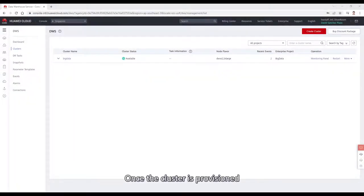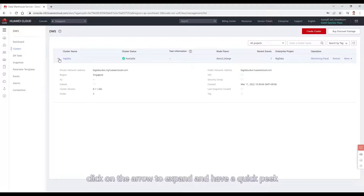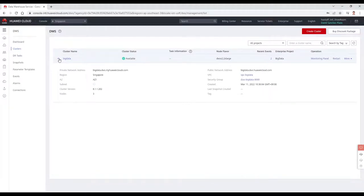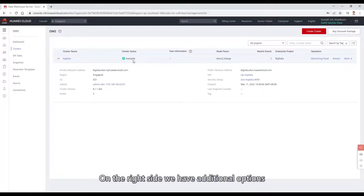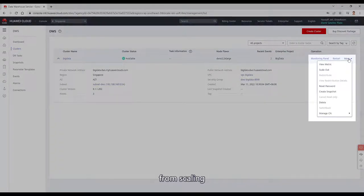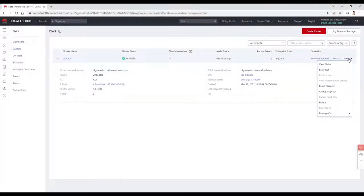Once the cluster is provisioned, click on the arrow to expand and have a quick peek on the most important information about our cluster. On the right side, we have additional options, from scaling, performing a snapshot, backing up our data, or entering the monitoring panel.